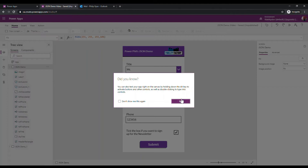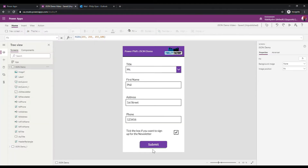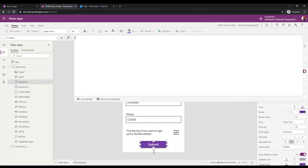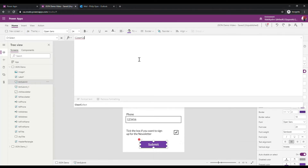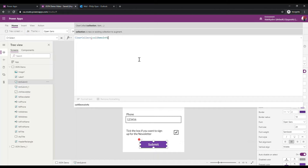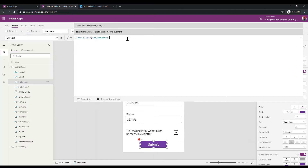Right now I'm entering information but I'm not actually gathering it in any way. What I want to do is make a collection to store this information. I'm going to do that on my submit button — first collecting all the information I've gathered into a collection, and then packaging it up in a nice JSON package to send to Flow. I'll use ClearCollect and call it 'col_demo_info'.